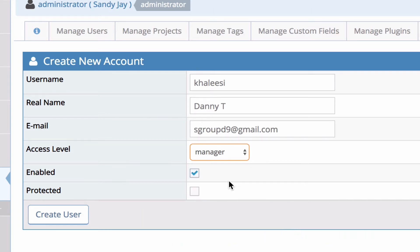Users can have a more specific project level access defined and that will override their global access level.